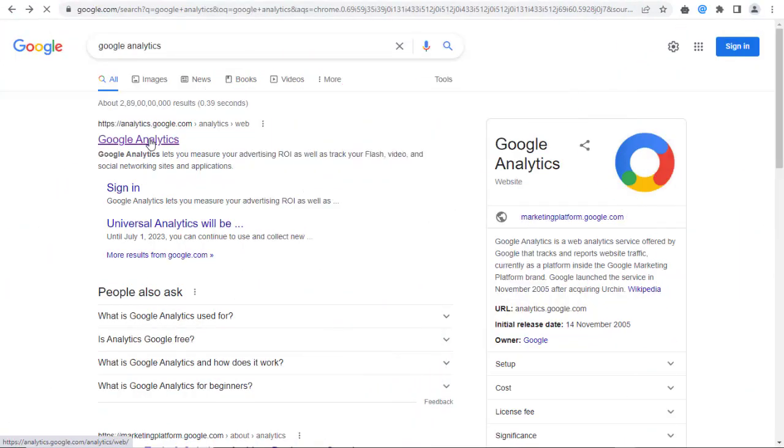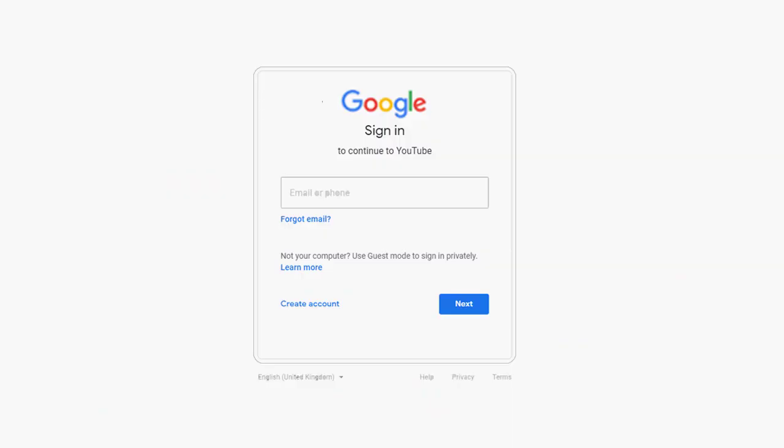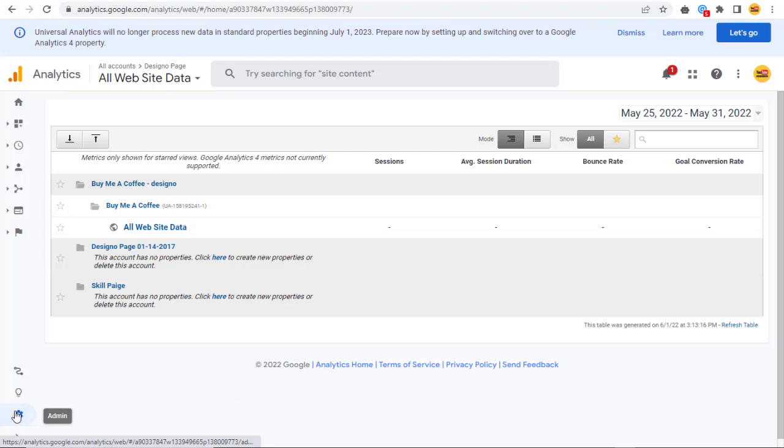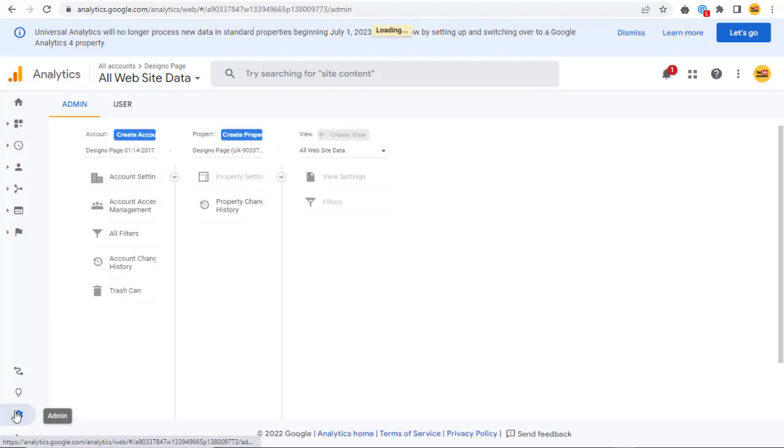First, we need to login to Google Analytics account with our Google account. Next, we need to click this Gear Admin icon link in the left side of this page.